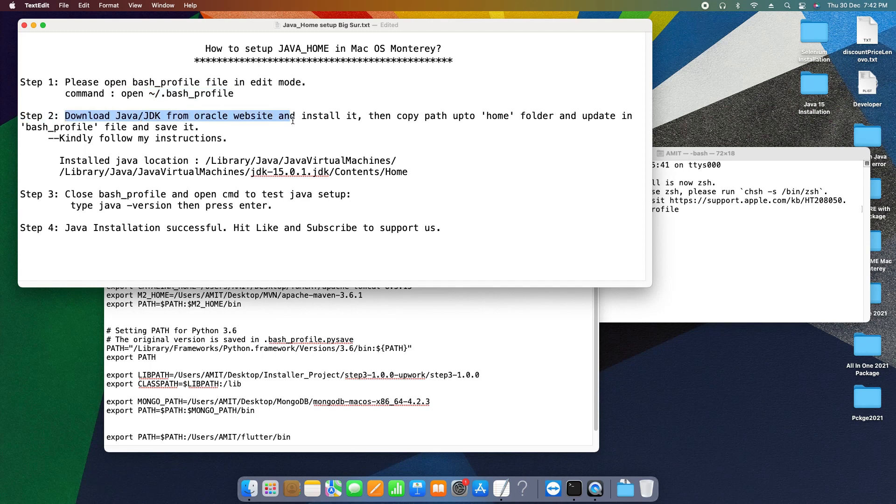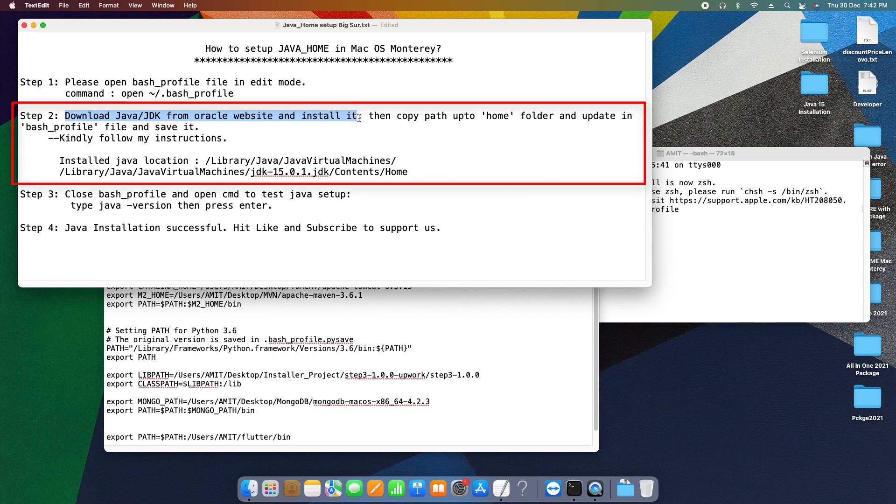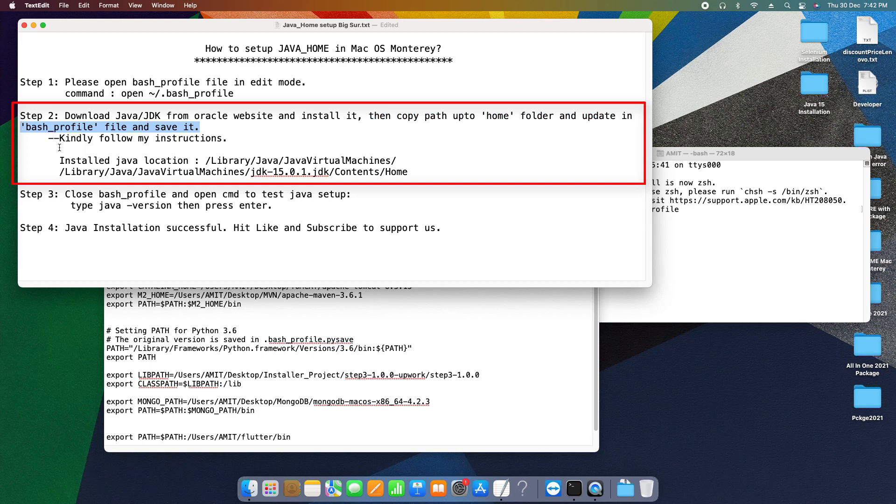Now we are at step two, guys. So if you want to install different JDK, just visit the Oracle website and choose the appropriate version which you are looking for. Just download that JDK exe and install it.